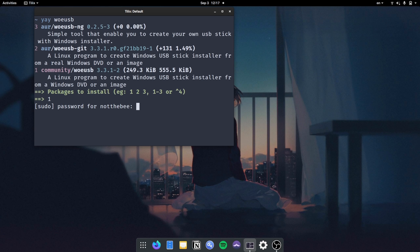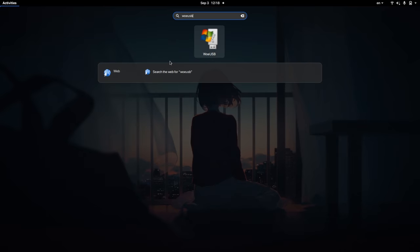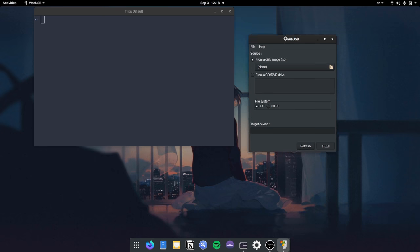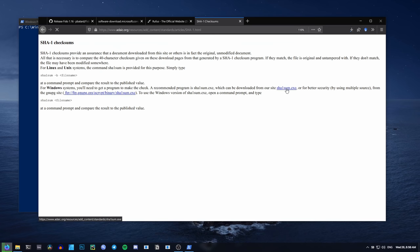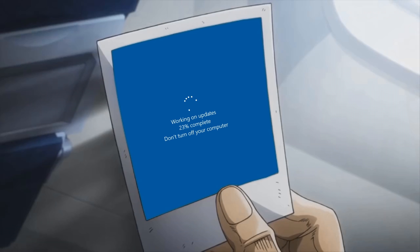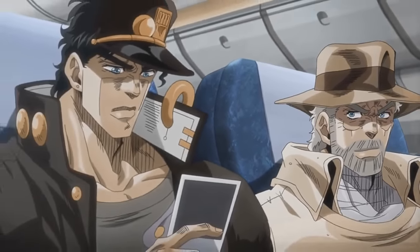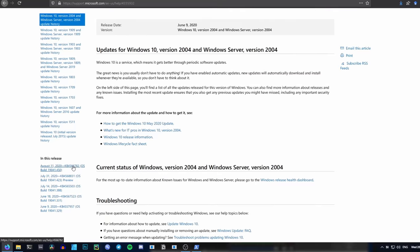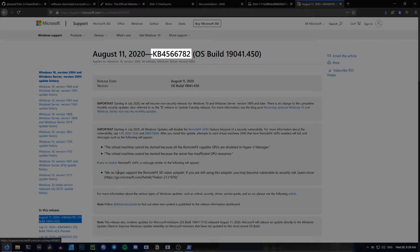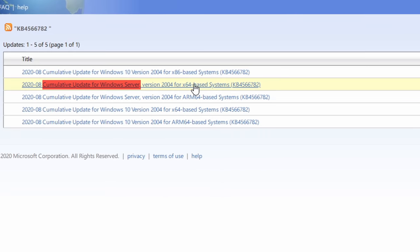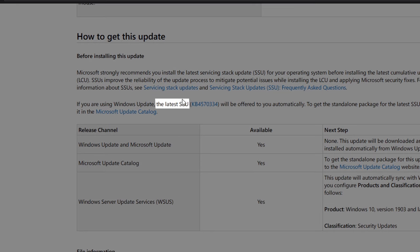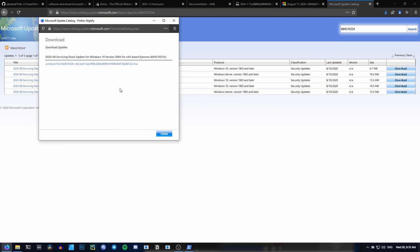You can't simply DD the Windows image to a flash drive like you're used to with Linux images, because it lacks a bootloader - that's why we need a special app. Then we need a utility called SHA1SUM, which we're going to use to verify our image. On Windows, you need to download it from a website, but on Linux it should be installed by default. Next, we need to download the newest cumulative updates and service stack updates. Head over to the link, click on the Windows version you chose, and click on the first item called 'in this release'. Copy the update code, go to the Microsoft Updates Catalog, paste it, and download the update for your architecture and Windows version. Make sure not to download the version for Windows Server. Then go back, search the page for 'latest SSU', copy that code, paste it in the Microsoft Updates Catalog, and download the right version for your architecture.